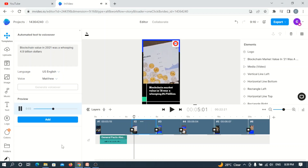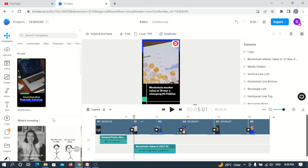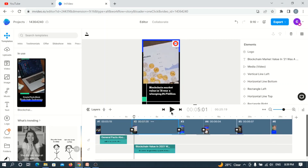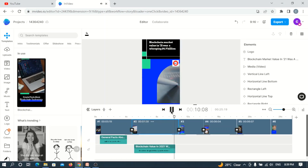The voiceover says: 'Blockchain value in 2021 was a whopping $4.9 billion.' I think this sound is okay. I always advise people whenever doing AI text-to-speech: always ensure you play the sound and see that it meets, suits, and that the texts are correct — then you can add them to the video. This is okay, so now let me add it to the video. It has been automatically added, so I'll adjust it to fit this perfectly. Let's play and see.